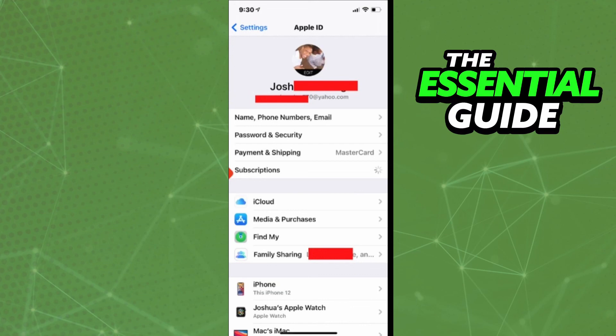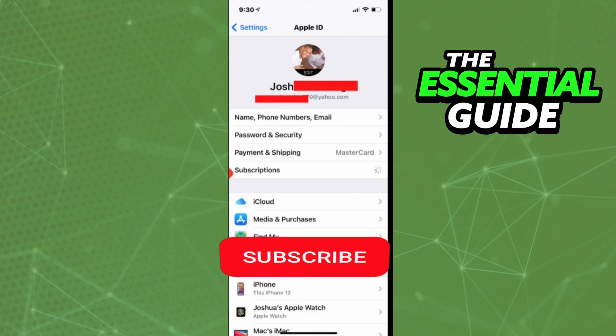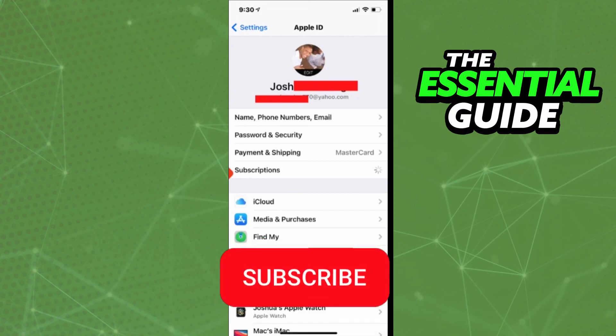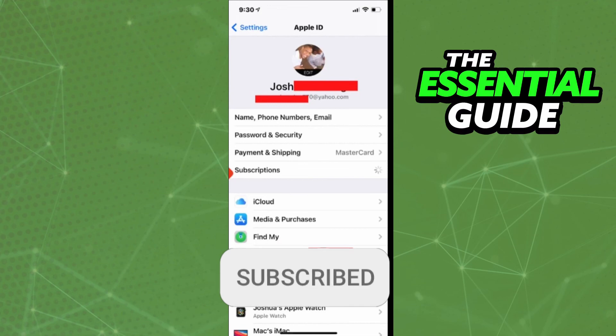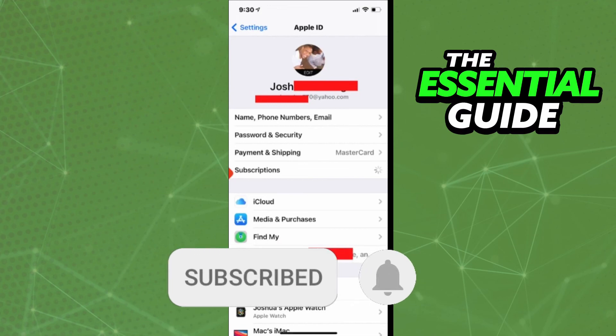I hope this video was helpful. If you like it, don't forget to subscribe to the channel and hit the like button. See ya!